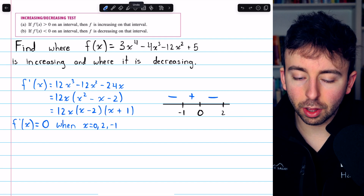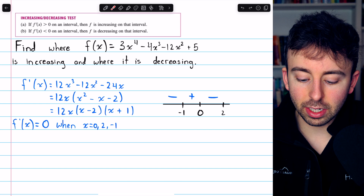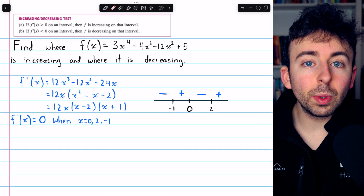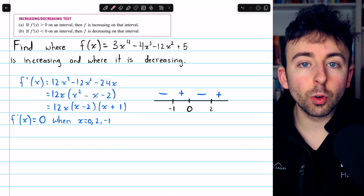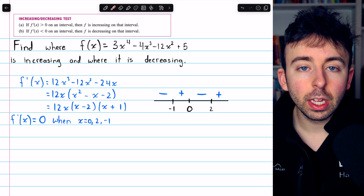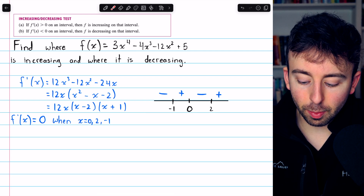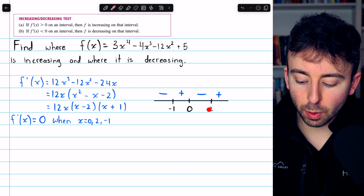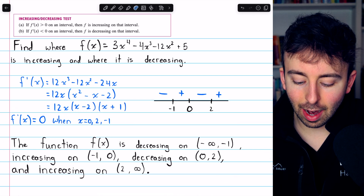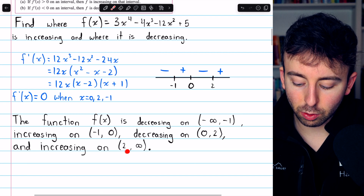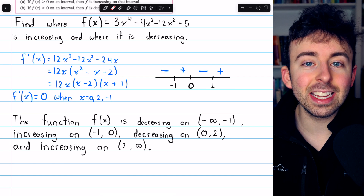Then we could take a number to the right of 2, such as 3, and we would have positive, positive, positive — so the derivative is positive over there. And that's all we need to answer this question: where is the function increasing and where is it decreasing? By taking the derivative and seeing where it's negative and positive, we can see that the function is decreasing from negative infinity to negative 1, increasing from negative 1 to 0, decreasing from 0 to 2, and increasing from 2 to infinity. The sign chart completely informs us about the function's increasing and decreasing behavior.